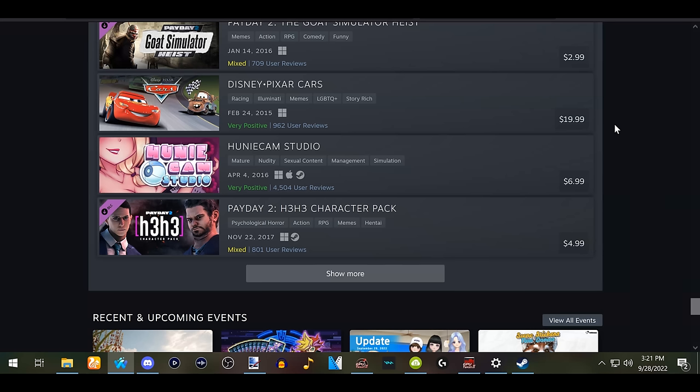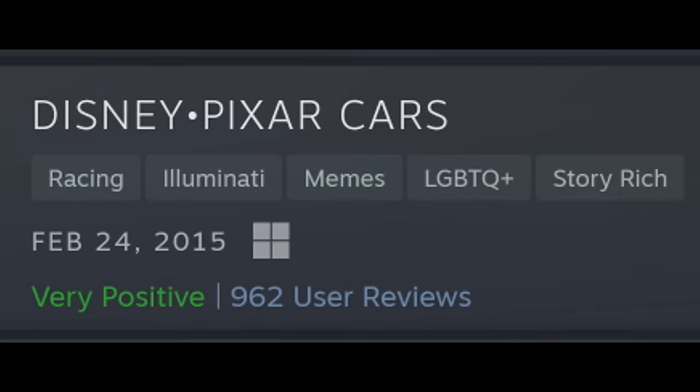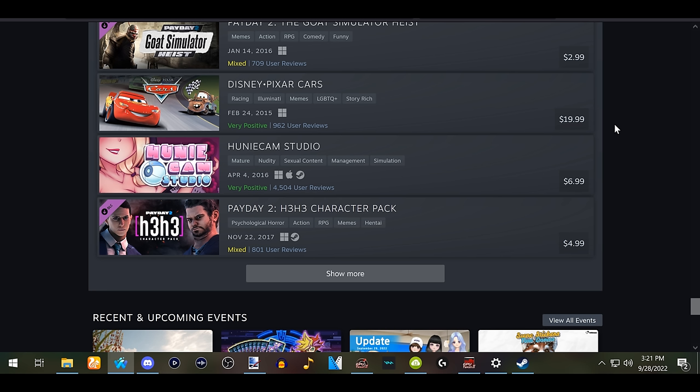They added a lot of new achievements. I'm trying to figure out why Disney Pixar's Cars, the game from 2015, its tags are Illuminati memes and LGBTQ+. Why is it LGBTQ+? It has Illuminati as a tag?